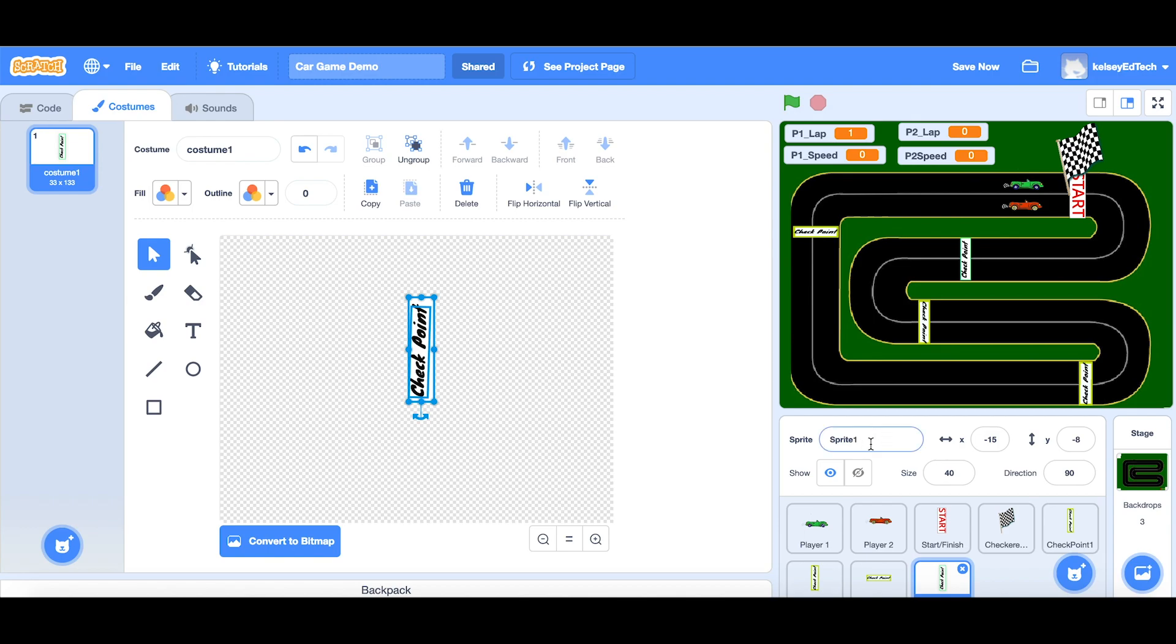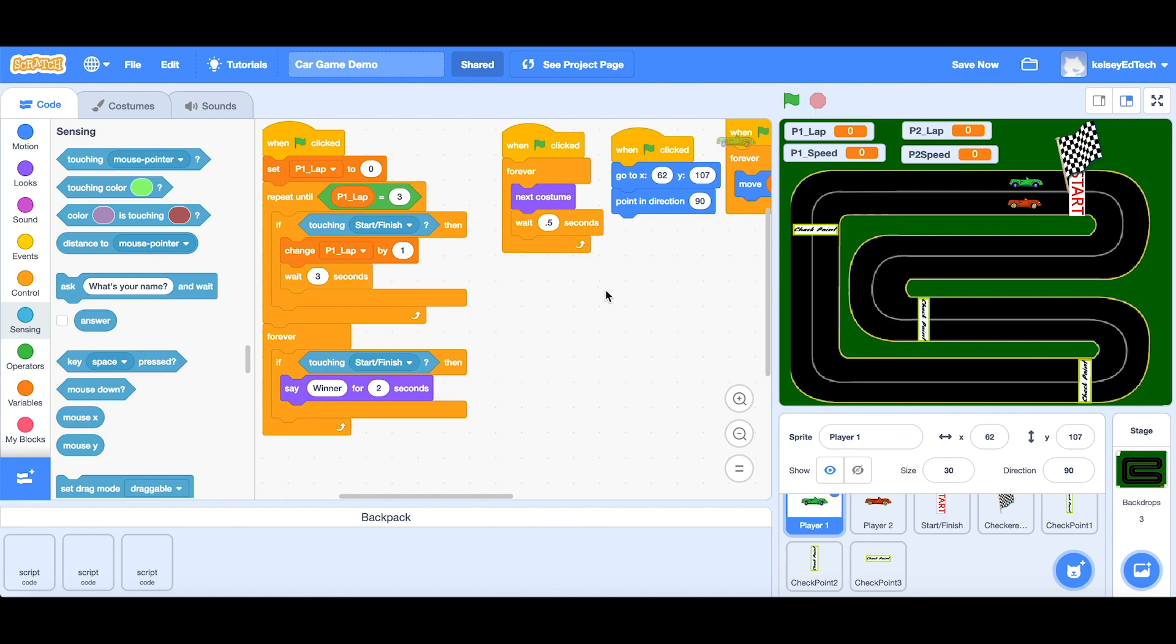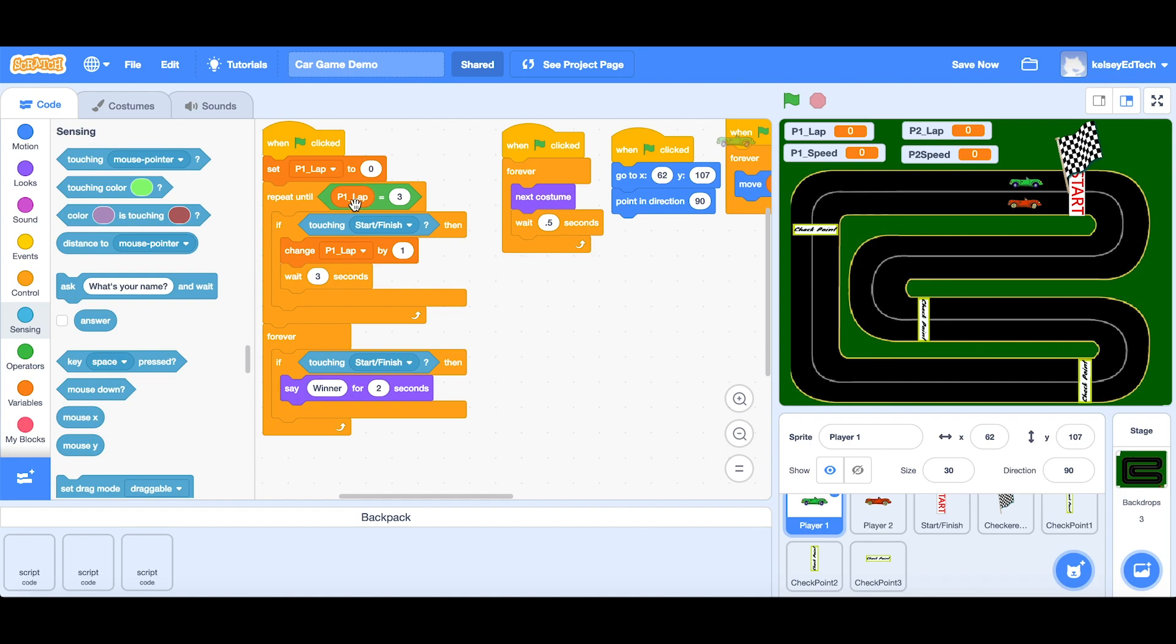Of course, make sure that you do give it the name, checkpoint one, two, or three. Okay, let's take a look at our current script for winning. So this bit here is our winning. And in order for that to work, at first it sets the lap to zero, and then it repeats until player one's laps are equal to three. So it's going to be three laps. And every time we touch the finish, it will add one.